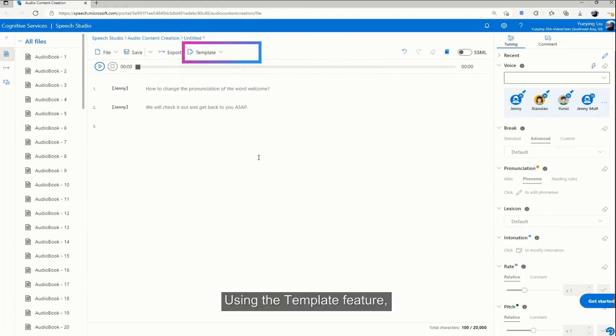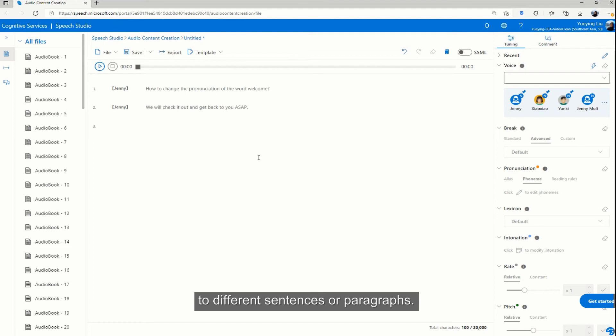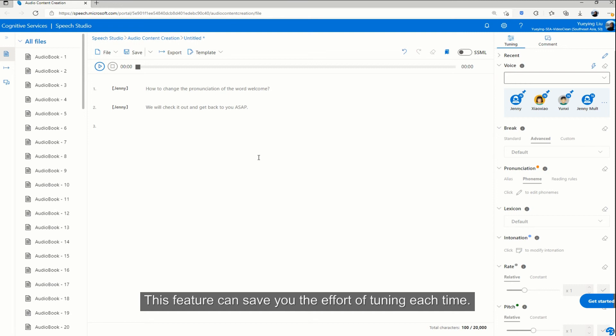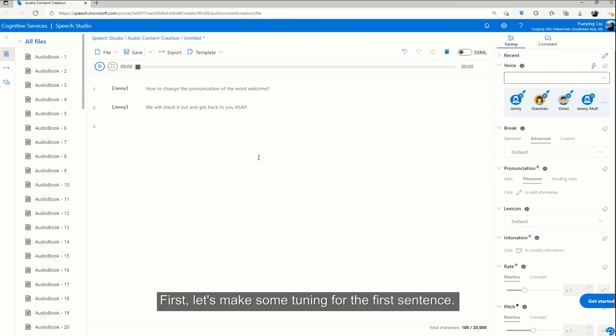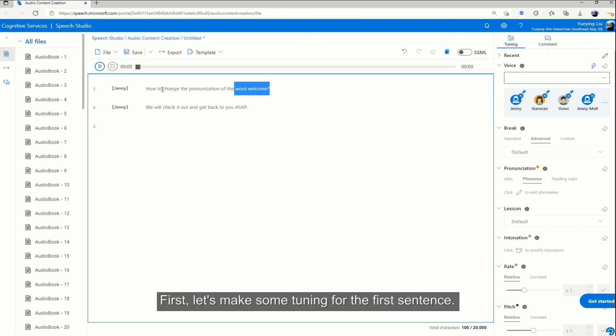Using the template feature, you can simply apply the combination of tuning to different sentences or paragraphs. This feature can save you the effort of tuning each time. First, let's make some tuning for the first sentence.